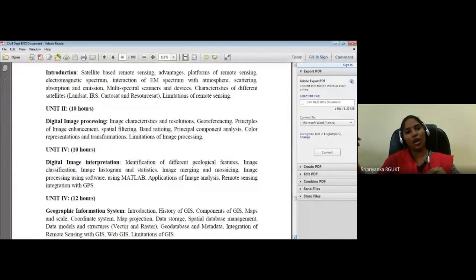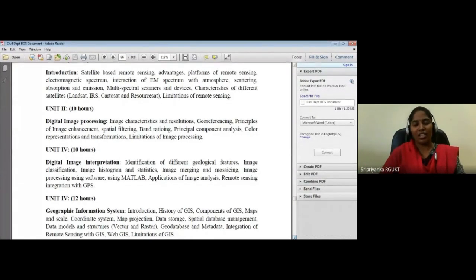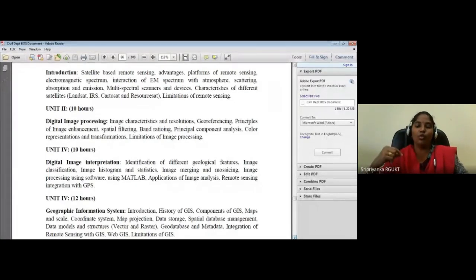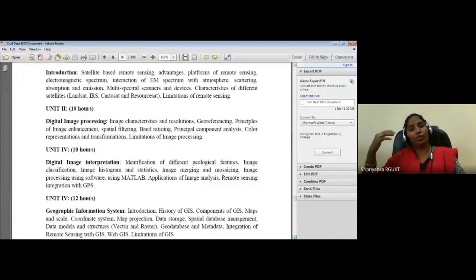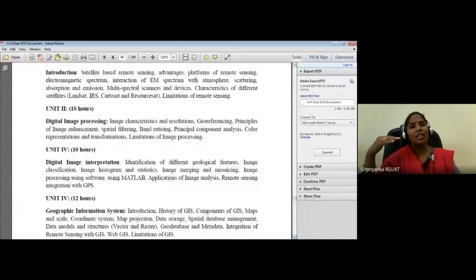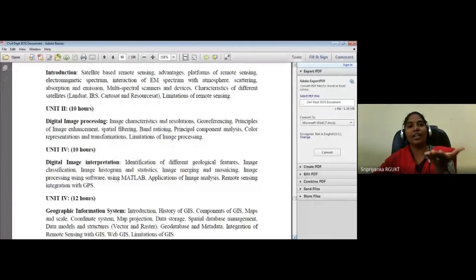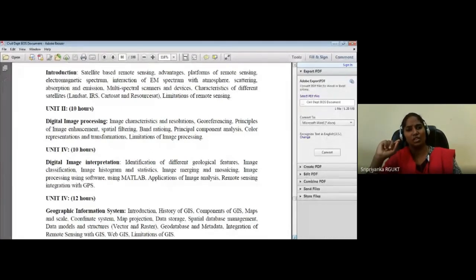Another GIS application is mapping groundwater potential. Instead of digging random holes across a campus — which wastes time, energy, and money — you analyze the governing factors: slope, rainfall, infiltration, vegetation, percolation rate, and others. When you put all these factors into GIS, they stack into one single layer and produce a groundwater potential map, showing the best locations for groundwater.